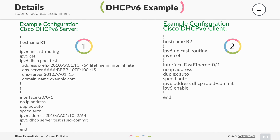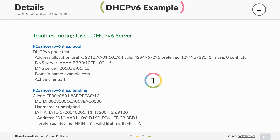Here are two examples of DHCPv6 configuration on Cisco. It's not that hard, but we will not go into detail — you can try it out in a lab. For troubleshooting DHCPv6, there are two useful commands: the first displays the DHCP pool and all allocated addresses, and the second shows the DHCP bindings, which are addresses that have been allocated to clients.